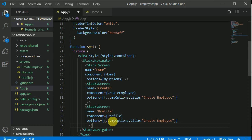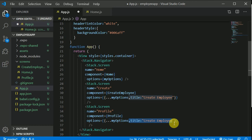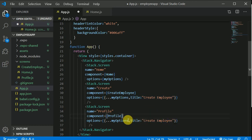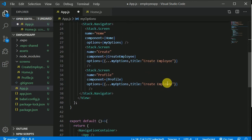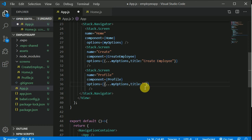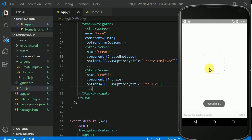For the profile screen, we need to give it a title as well, otherwise myOptions will assign its default title. Let's just give it the title 'Profile'. Save the file and let's see the output.